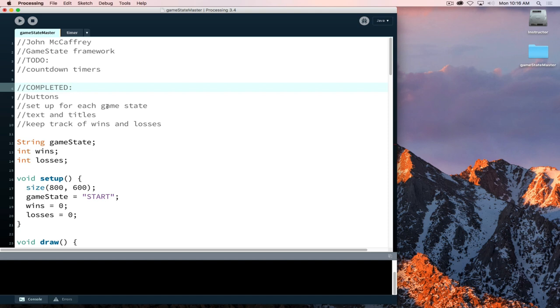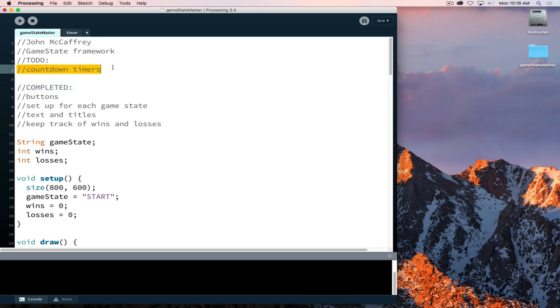We've completed three of the four items on our to-do list. We've set up our game states, we have text and titles, we're keeping track of wins and losses, and we've even refactored some code to make it more efficient. There's still more we could do but we're off to a good start. The final item is to work on countdown timers.